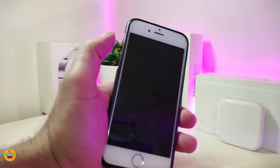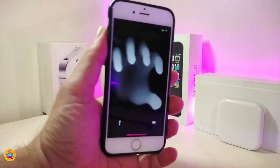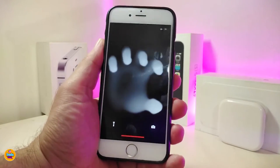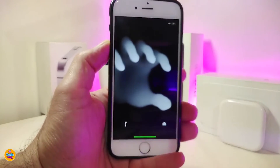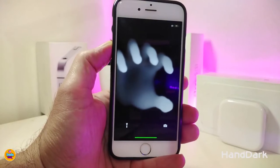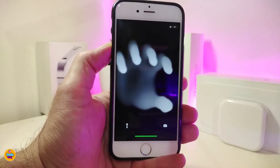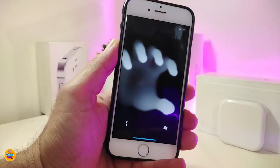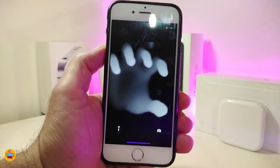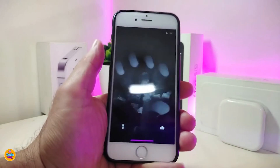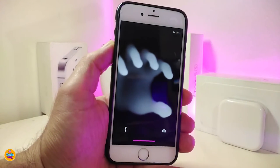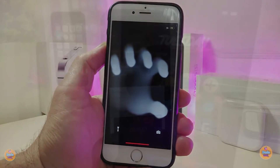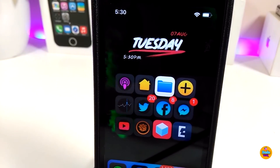The next one is a widget for your lock screen. It looks like a hand and you can enable it on your lock screen. It's called Hand Dark. You can see the animation and how it moves when you tilt your device up, down, left, or right. If you want to download this lock screen widget, it's called Hand Dark.